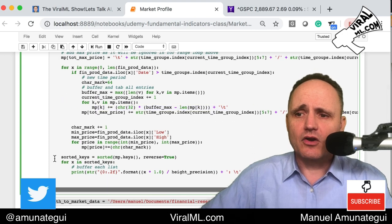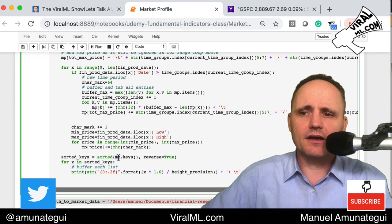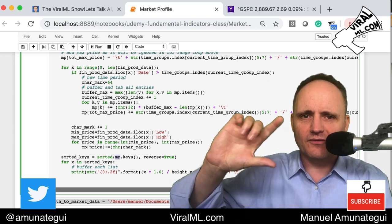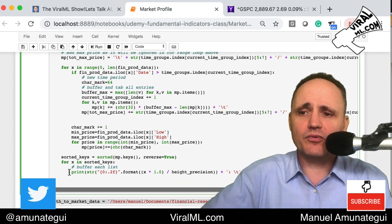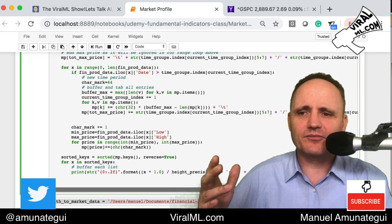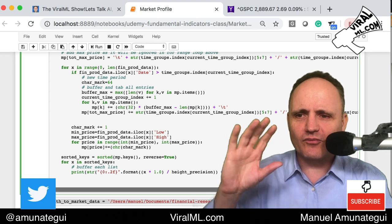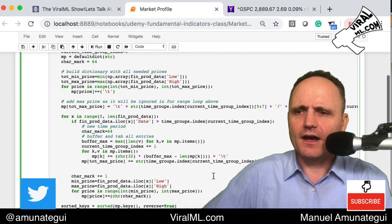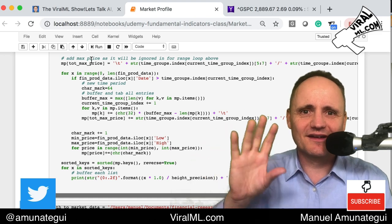Once done, we loop through everything in our dictionary, sort it in reverse because we want minimum price at the bottom and maximum at the top, then print line by line — dividing by the height precision and adding tabs. It took a while to get working but now it's hidden in a function and ready to use.